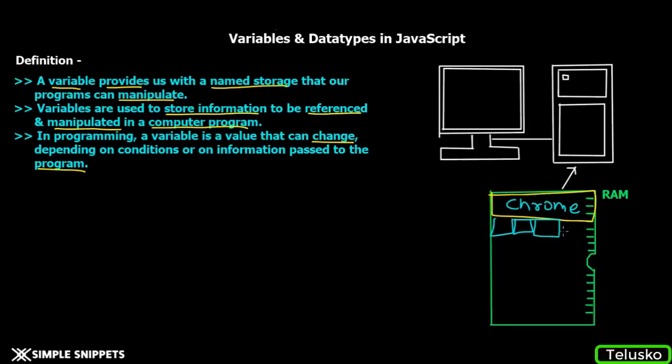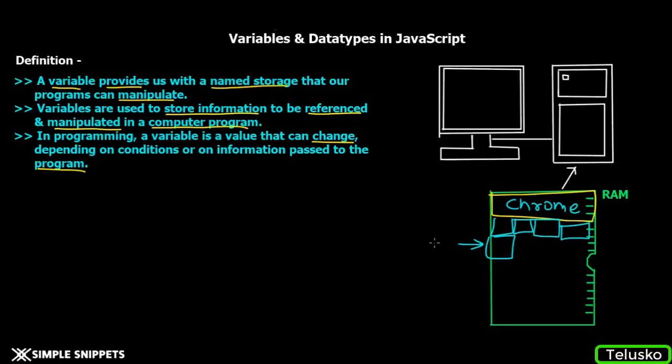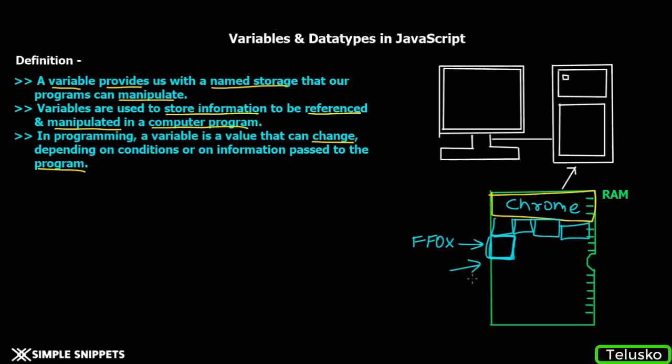RAM is divided into small memory blocks, and each block has some hexadecimal or binary address which is pretty weird and long. You obviously cannot remember these as a human being. They're hexadecimal values like FF0x and something like that. When you create a variable, you allocate some portion of memory and give it a name.